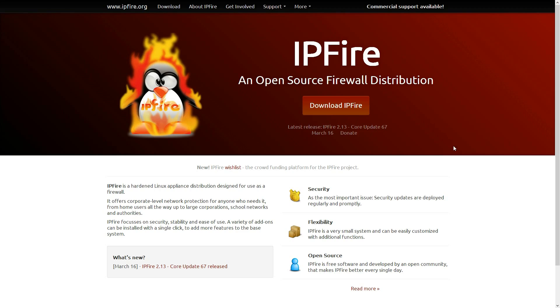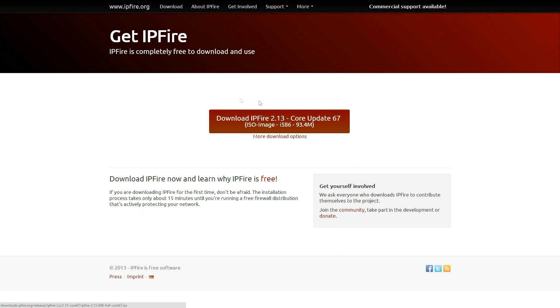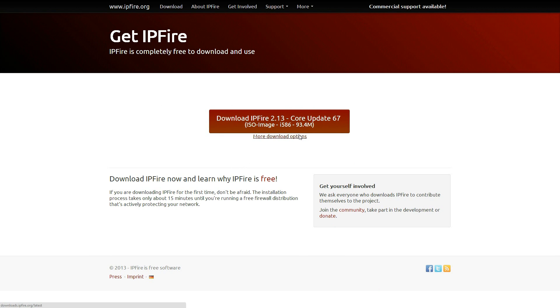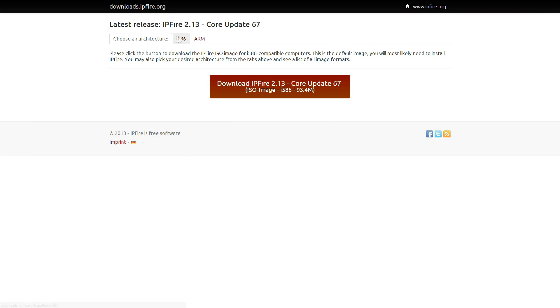Right, so the first thing we want to do is actually grab the install files for IPFire just by going to IPFire.org. We're going to download, there are several download options we'll go into that. The default is obviously the ISO which you can burn if you want to but we're not going to do that.